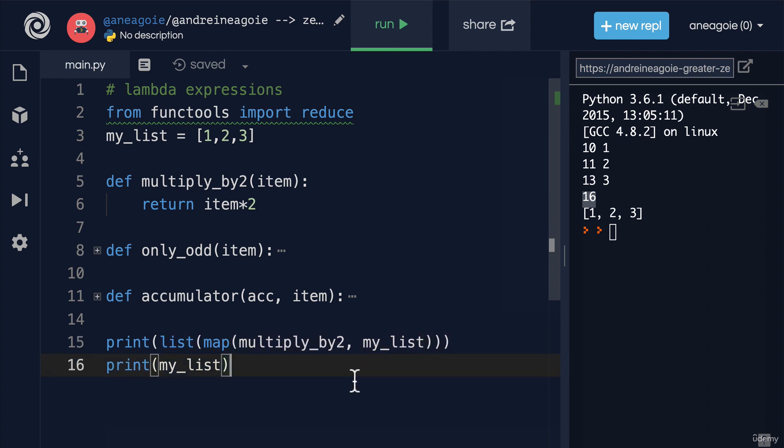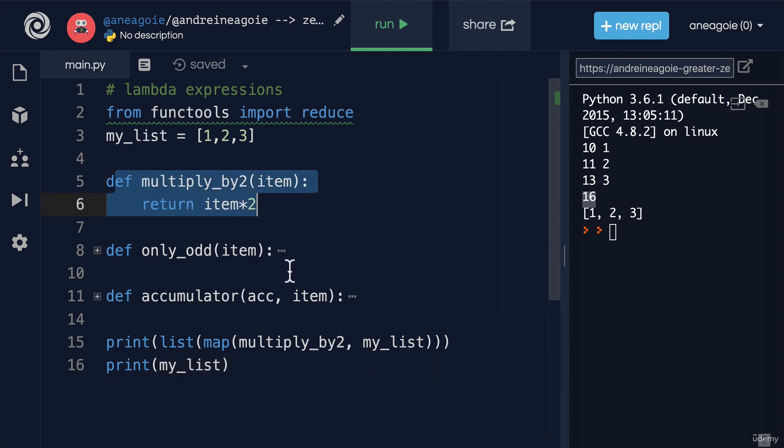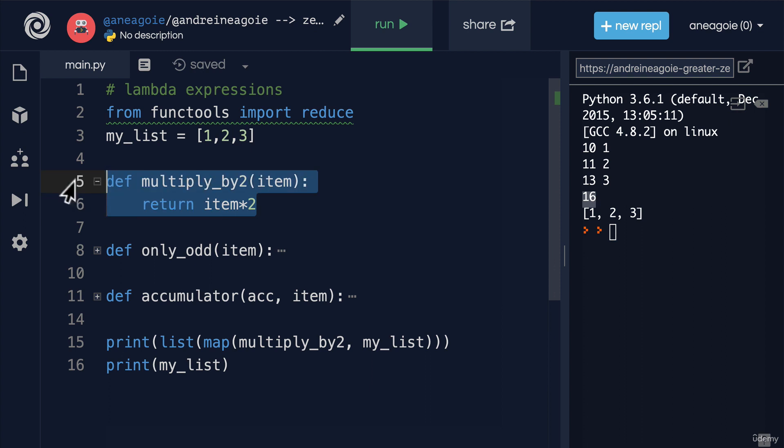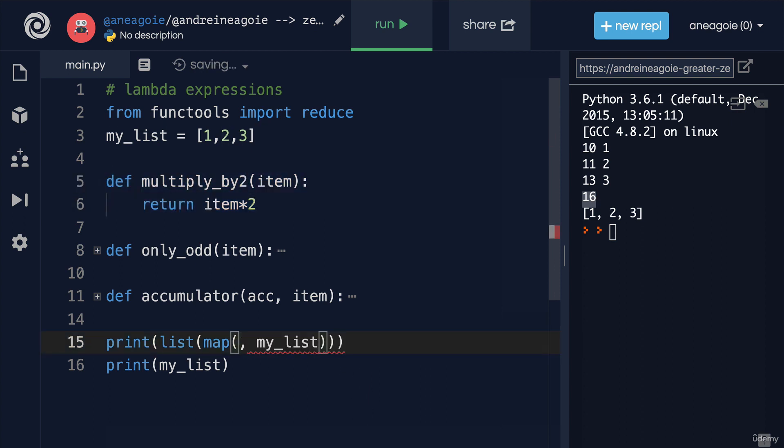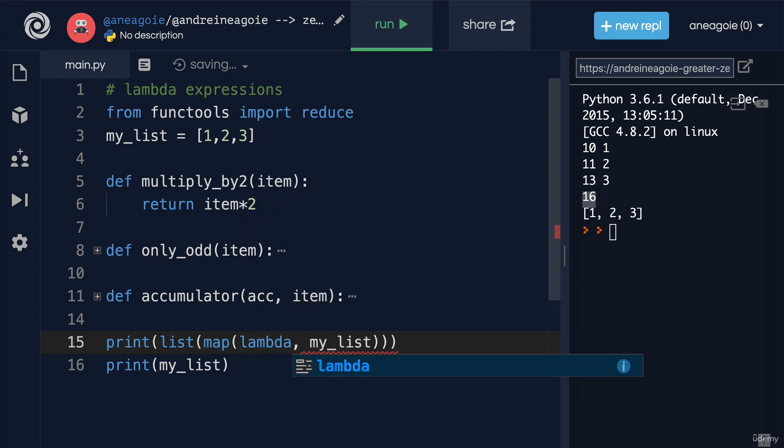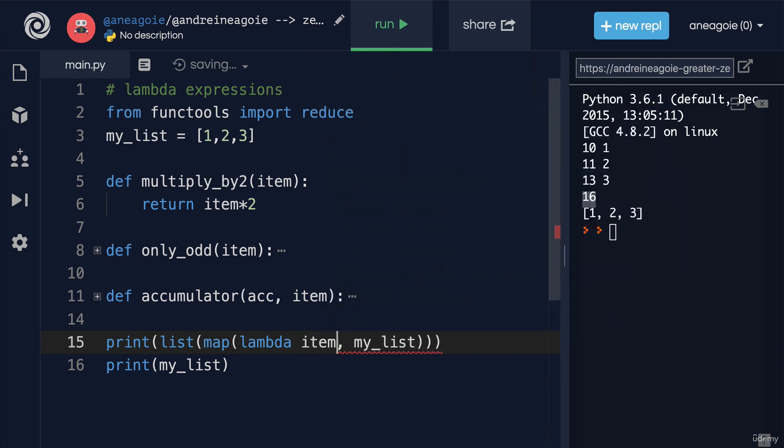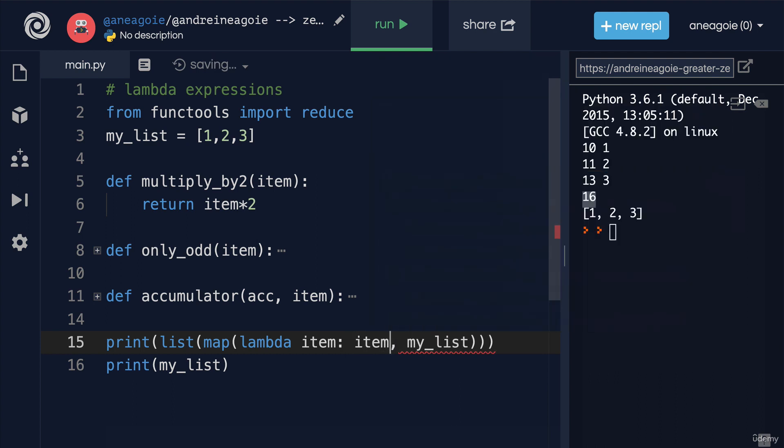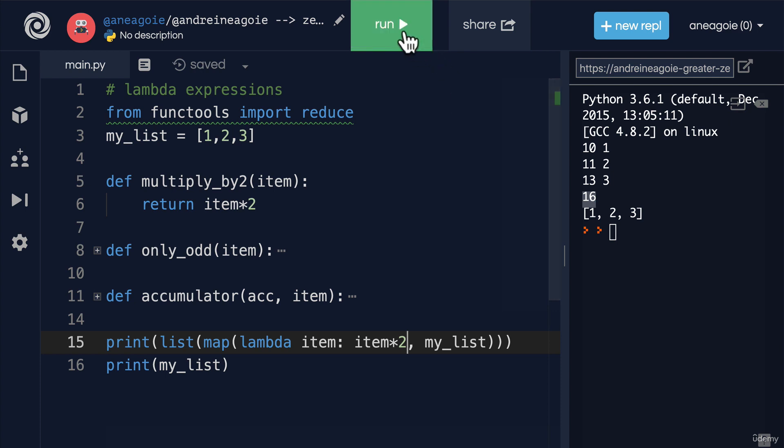Now with a Lambda function, I can say, hey, I don't need to create a whole new function. I'm only going to use it once. Let's just remove this entirely. Instead of using multiply_by_2, I'm going to say Lambda. Here, I'm going to give it the parameter. What parameter am I going to receive? I'm going to receive an item from my_list. Then, what do we want to do to my_list? I want to multiply it by two. Could this work? Let's give it a go. I'm going to run.